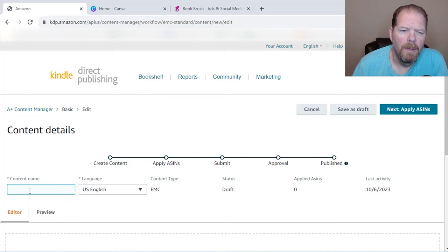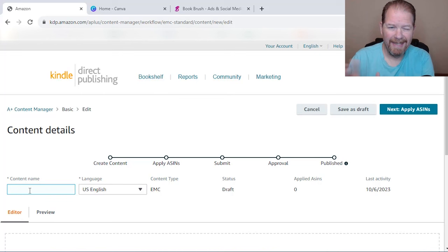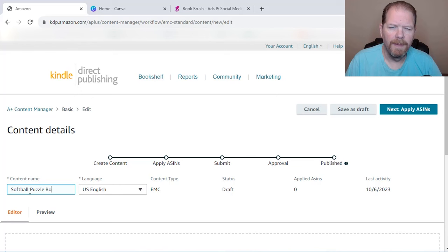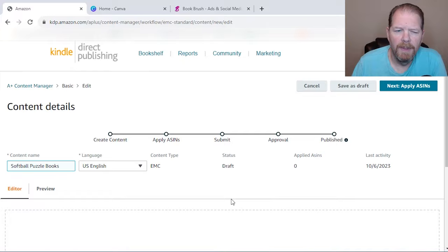Now I'm going to create A+ content for one of my puzzle books, just as an example. You're going to give it a content name. So I'm just going to call it softball puzzle books. This is really just for your benefit. Nobody else sees it. And then we're going to go to right here and add modules.